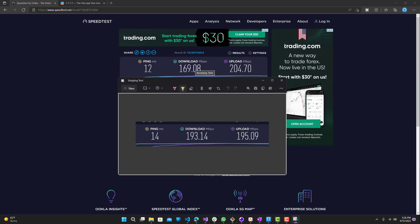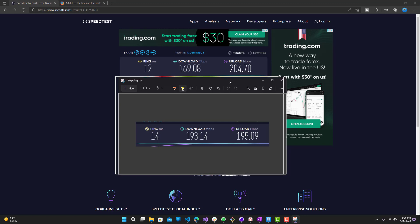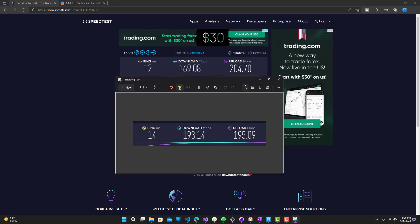So you guys can see, let's bring up our previous ones. The ping is a lot better, our download speed did get a little worse, and our upload speed is quite a bit better.